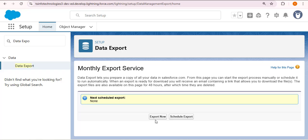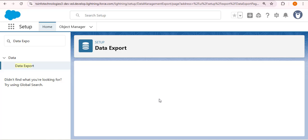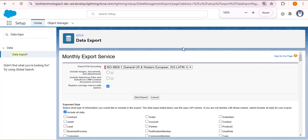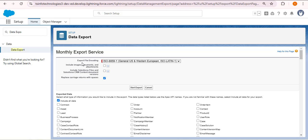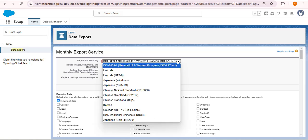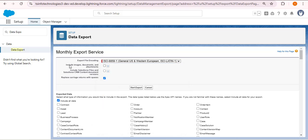Let's use Export Now first — click on it. Here we have the option for export file encoding, which I will keep as is. There is also an option to include images, documents, and attachments — if any account has attachments you want to download, check that checkbox. There is also an option to include Salesforce Files and Salesforce CRM Content document versions. Note that checking this checkbox will take longer to export because these are large files.